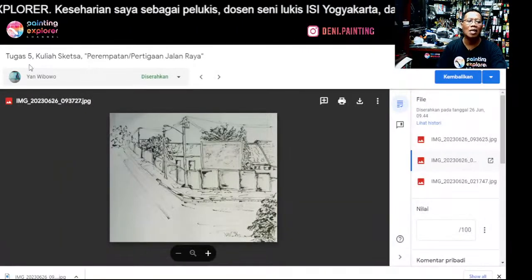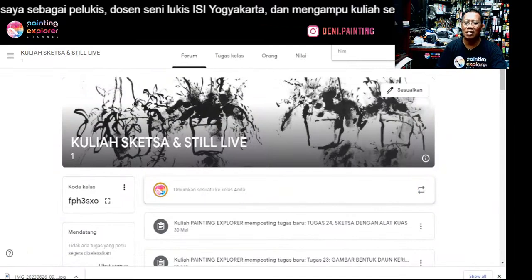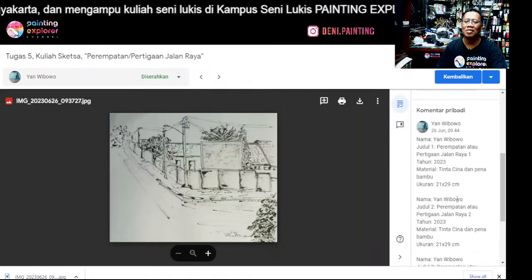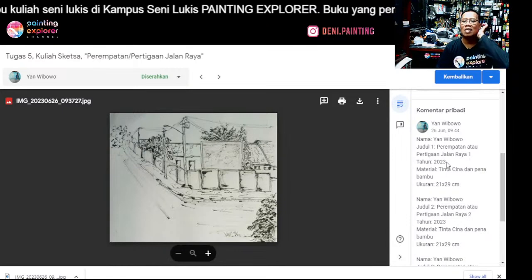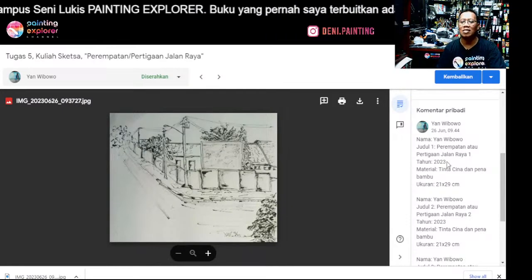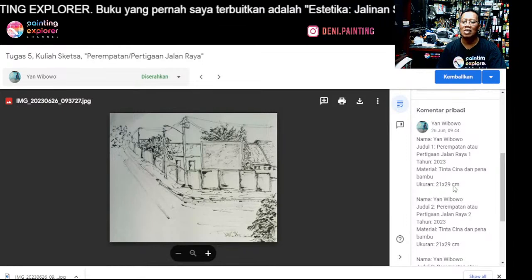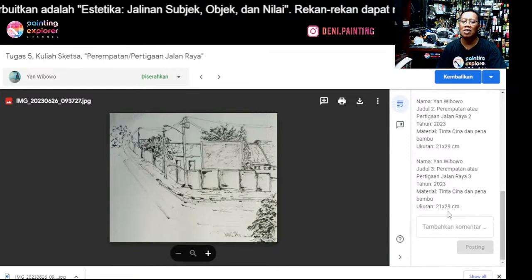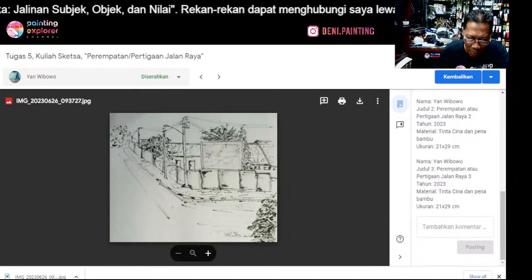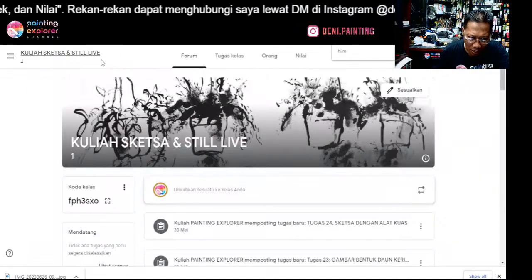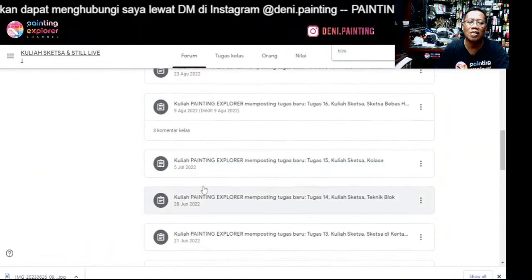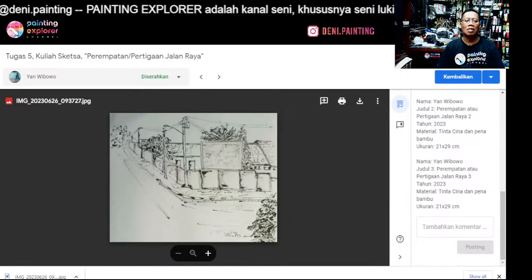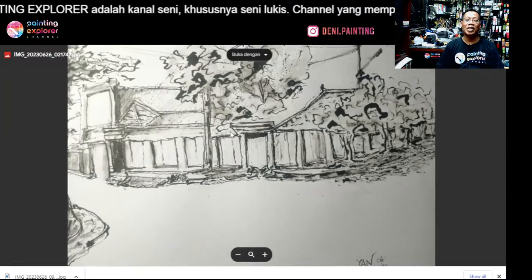Ini dia karya Mas Jan, dan ini Mbak Maria, ini Mas Jan. Mas Jan tugasnya di tugas kelima ya, tentang perempatan jalan 1, 2, 3. Ukurannya 21x29. Dan tugas kali ini, tugas kelima, tekniknya campuran ya: teknik garis, ada cipratannya, ada efek-efek, half tone-nya.